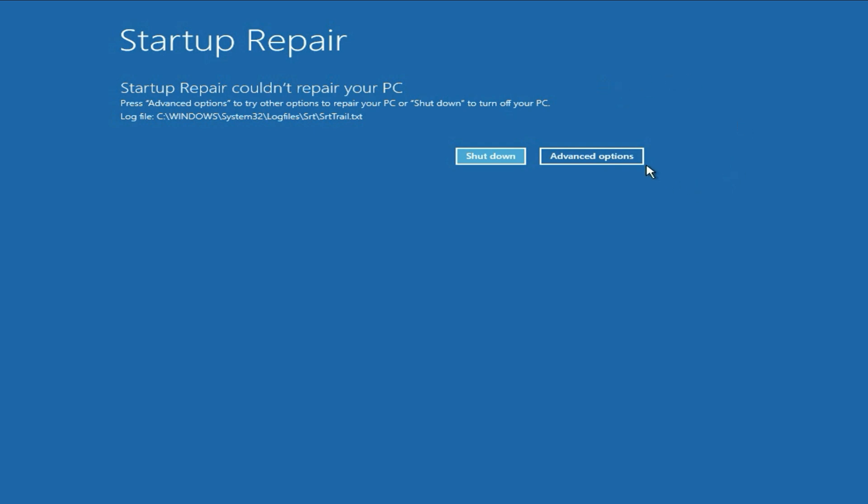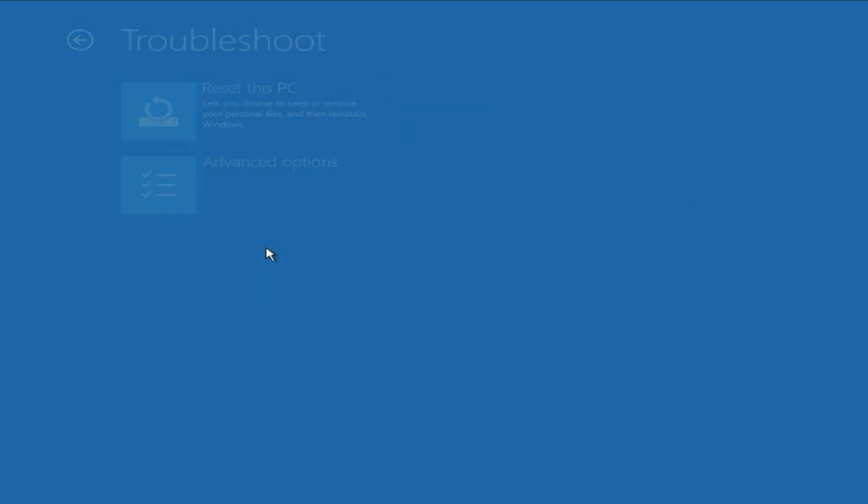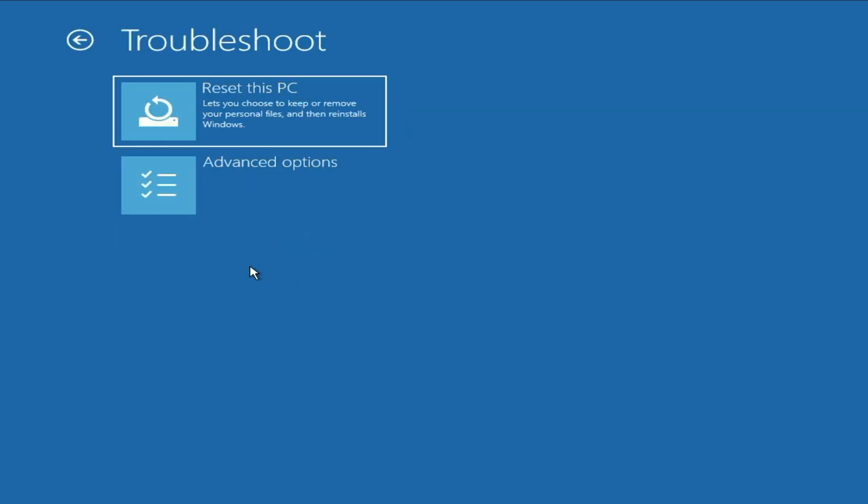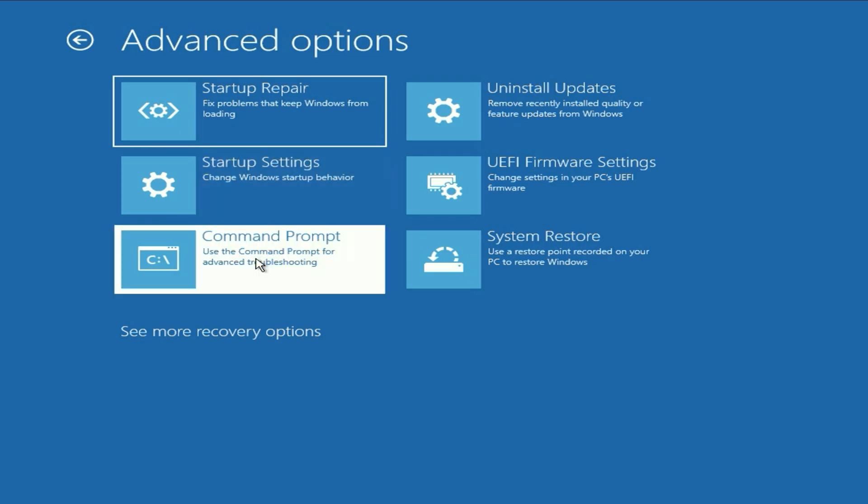First click on advanced option, then click on troubleshoot, then click on advanced options, then click on command prompt.